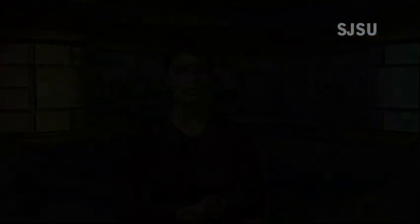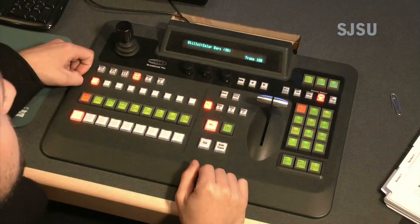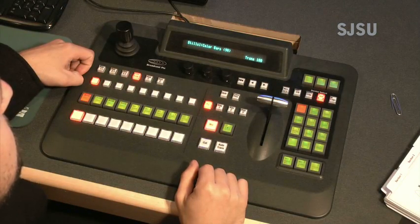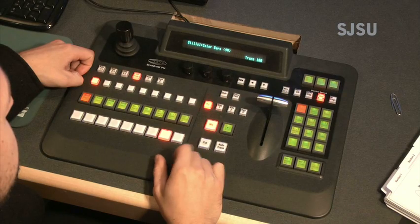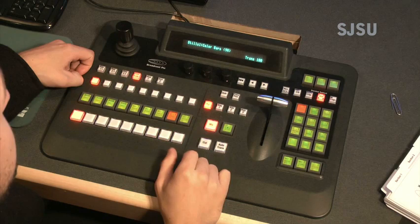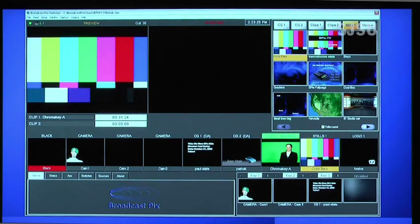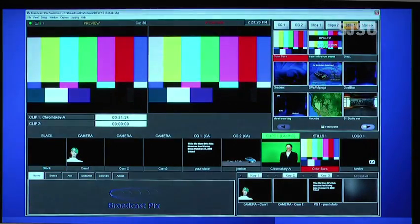Now using these buttons, let's go through some of the actions that you, operating the switcher as the technical director, would do. To start with color bars, you can select the corresponding button in the preview row. When ready to take bars, you simply press the cut button. The bars then appear on the program monitor.